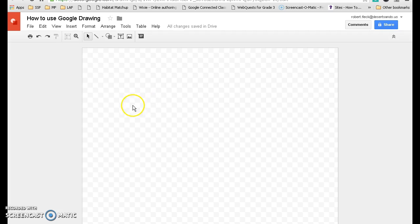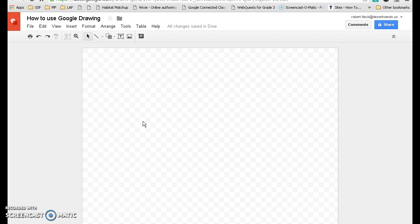Now, Google Drawing has a number of different features that you can use to draw lines, shapes, add pictures, text, much like any of the other Google applications that you're used to. So I'm going to show you a few of those.